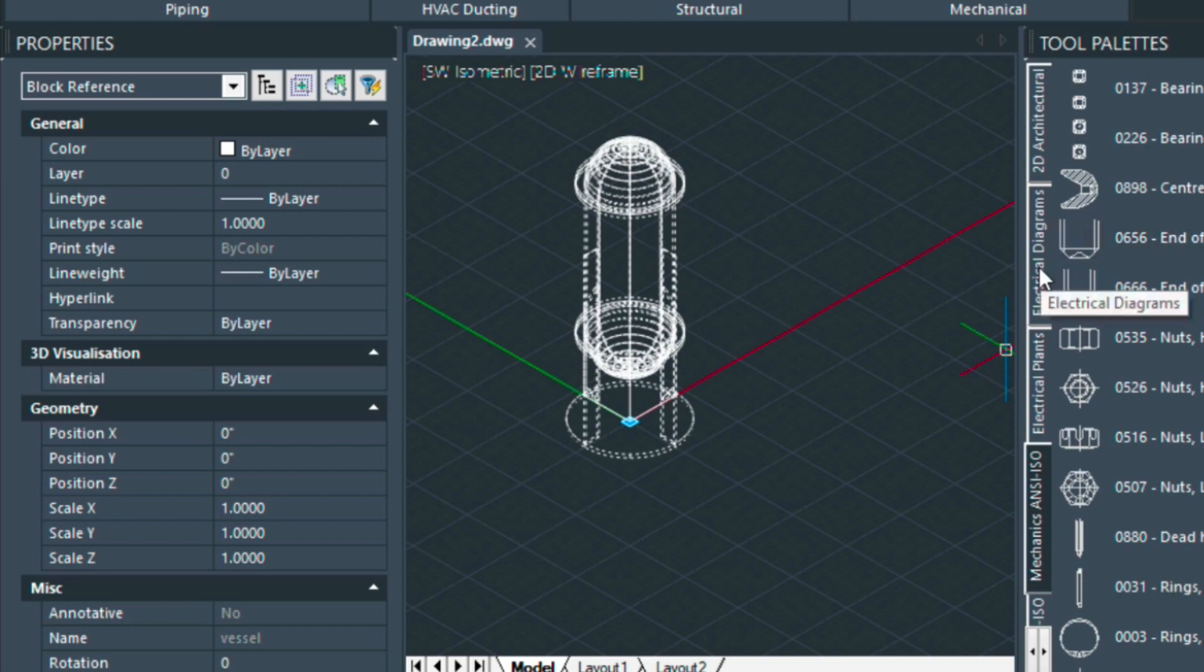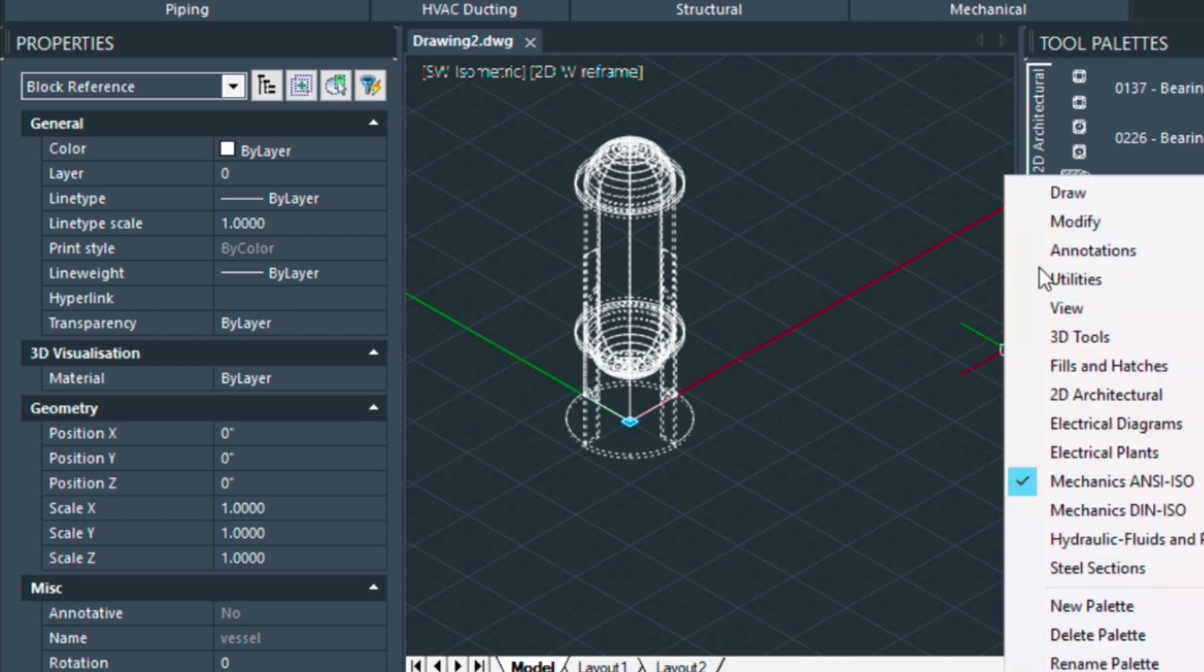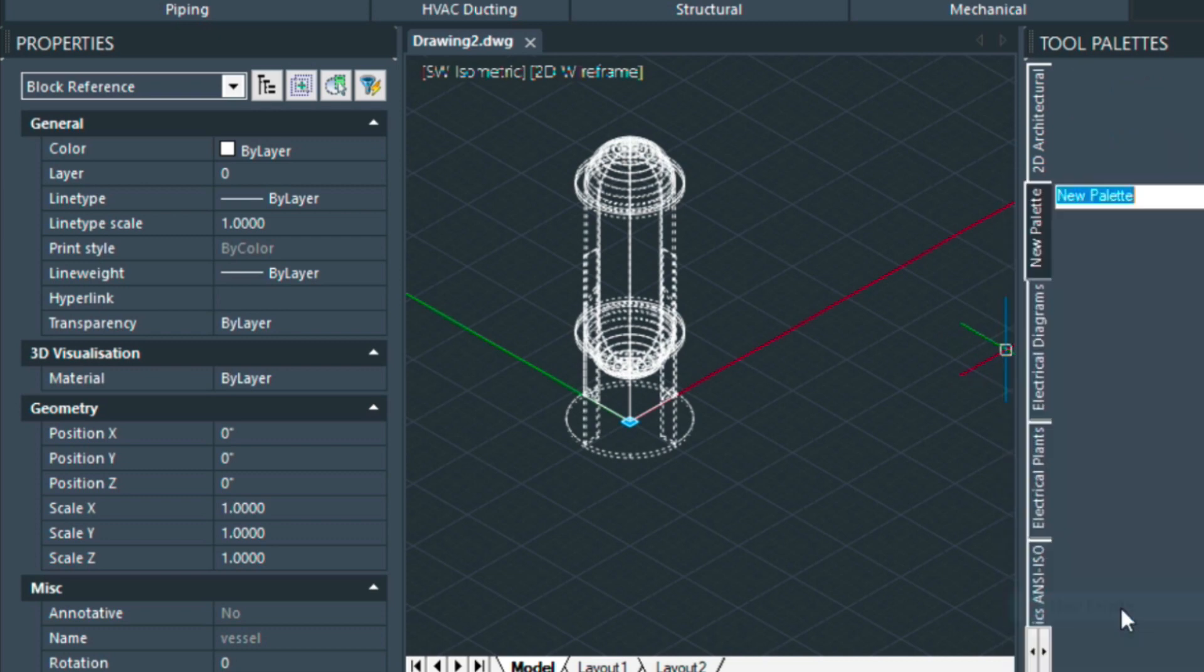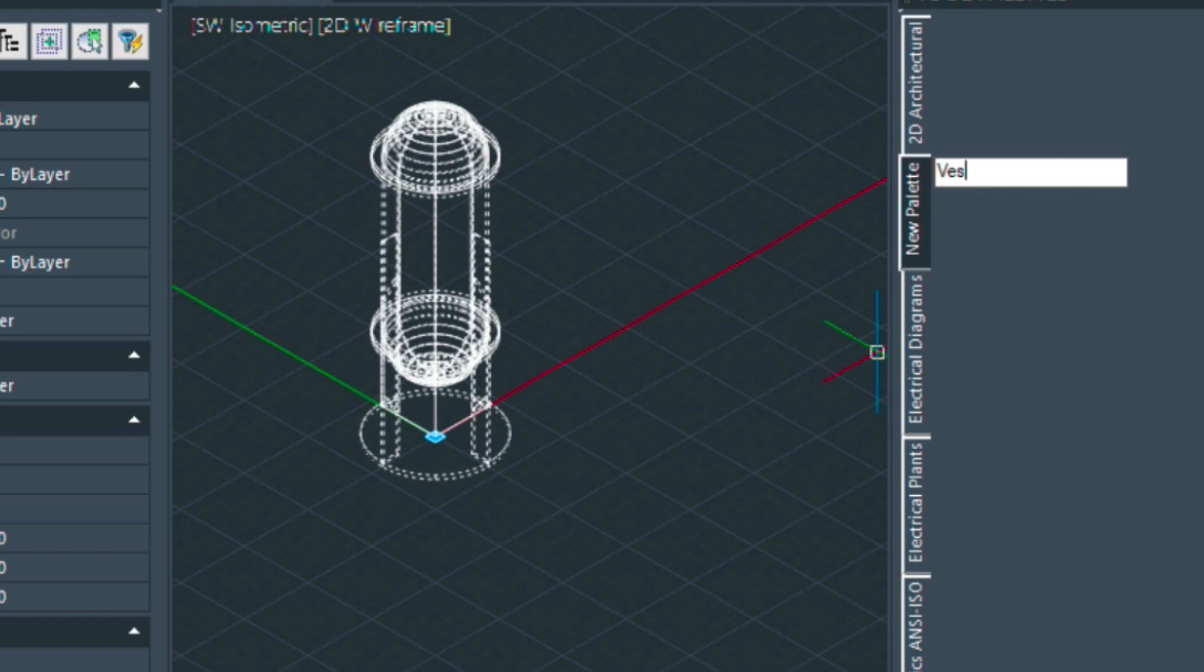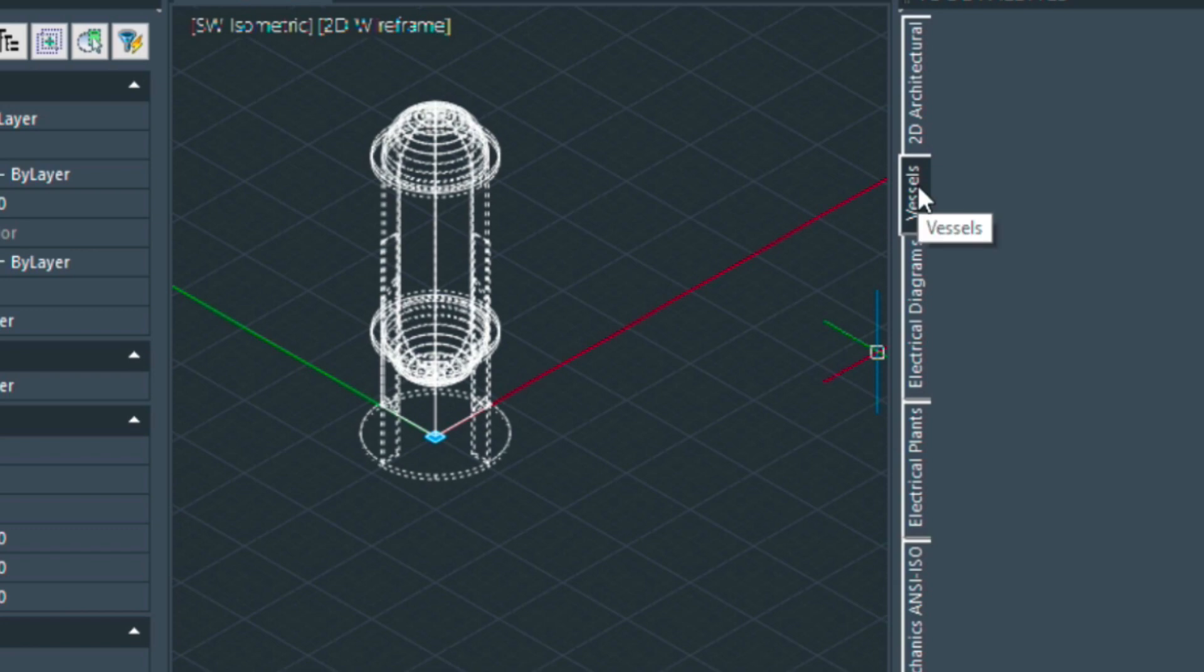Now right click on the menu here and choose new palette and we're going to call this vessels. And that puts it here. You can actually move these around as well in the menu.